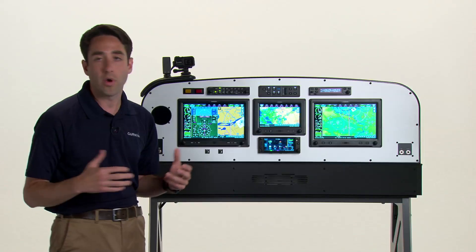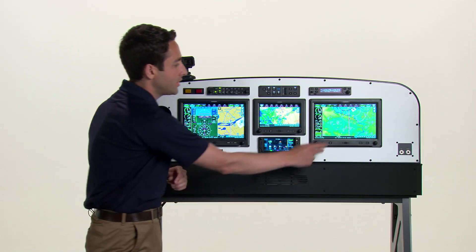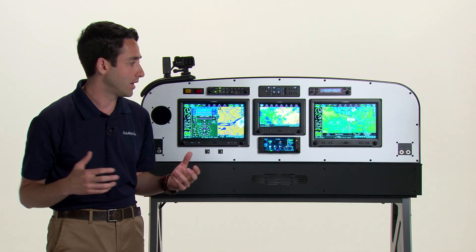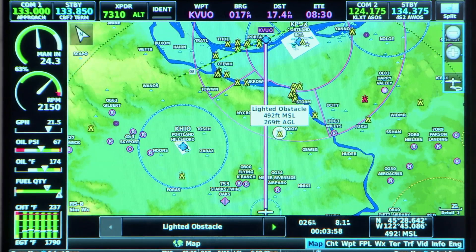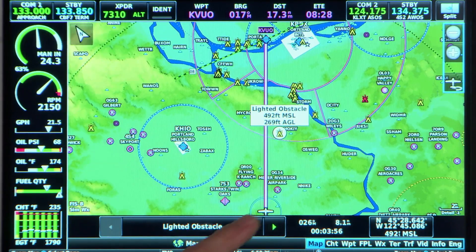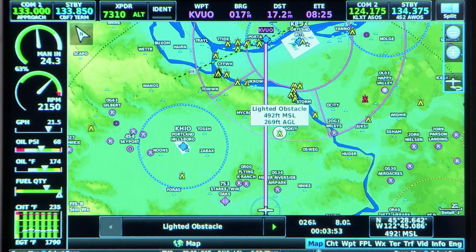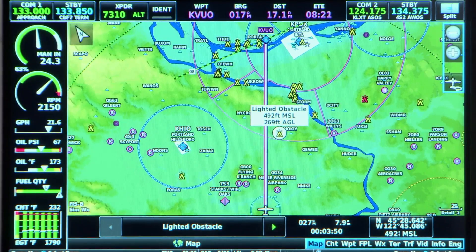At any point in time, you can just touch anywhere on the display — it may be a waypoint or obstacle or the like — and you can learn more information about that. But it's also going to tell you the bearing, distance, and time to that particular waypoint, or just that spot on the map where you select.